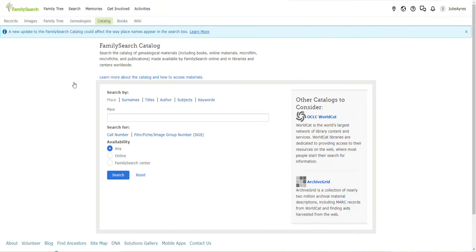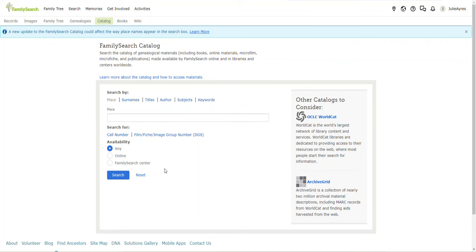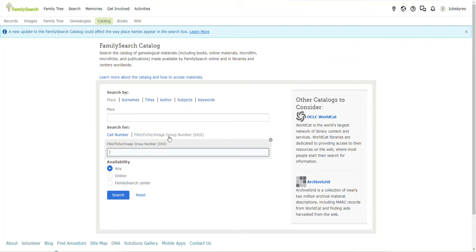Okie dokie. Now, you know, when I'm doing... No, we're not even going to go there. I was going to tell you how to look at the censuses and other records. But, I'm not going into that. I've done another video on that. We're going to this link right here. Film, Fiche, Image Group.